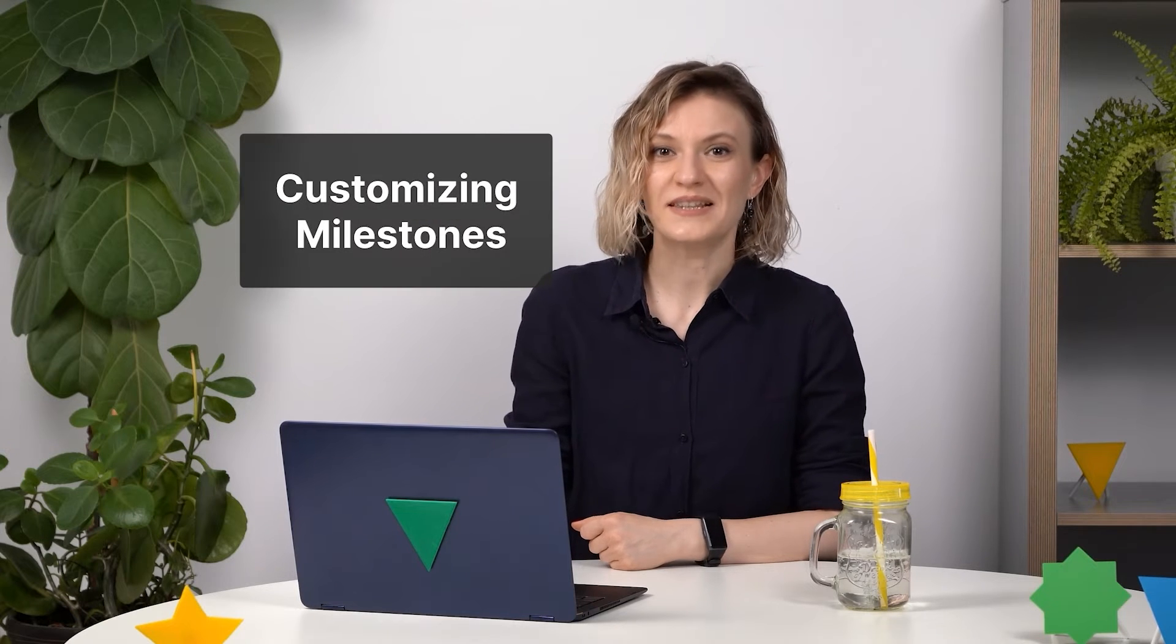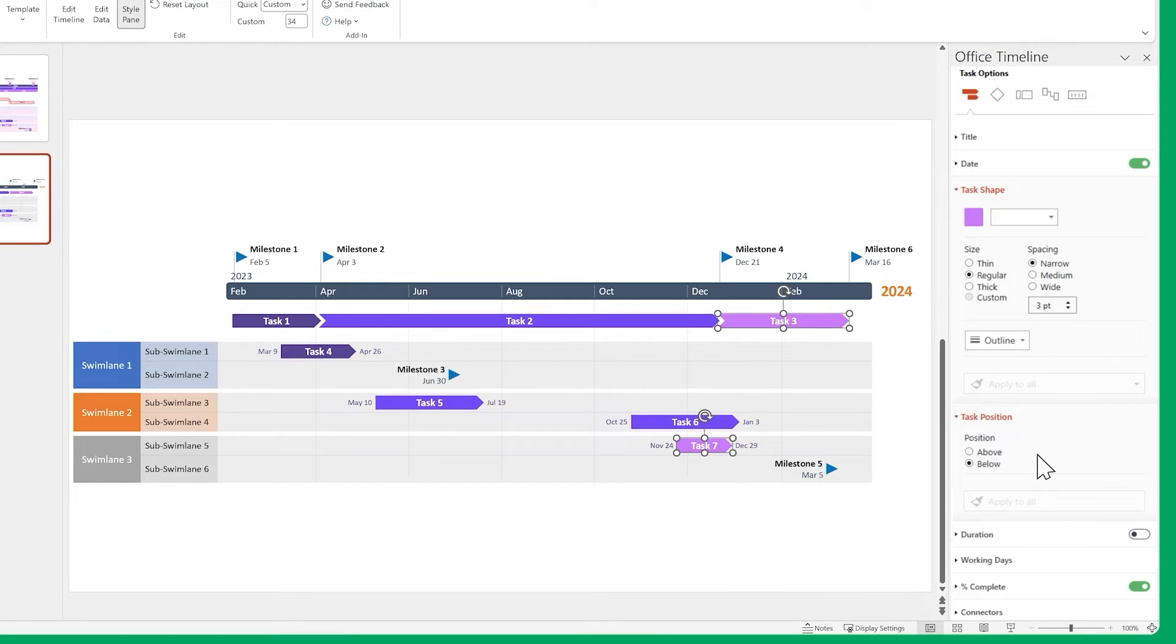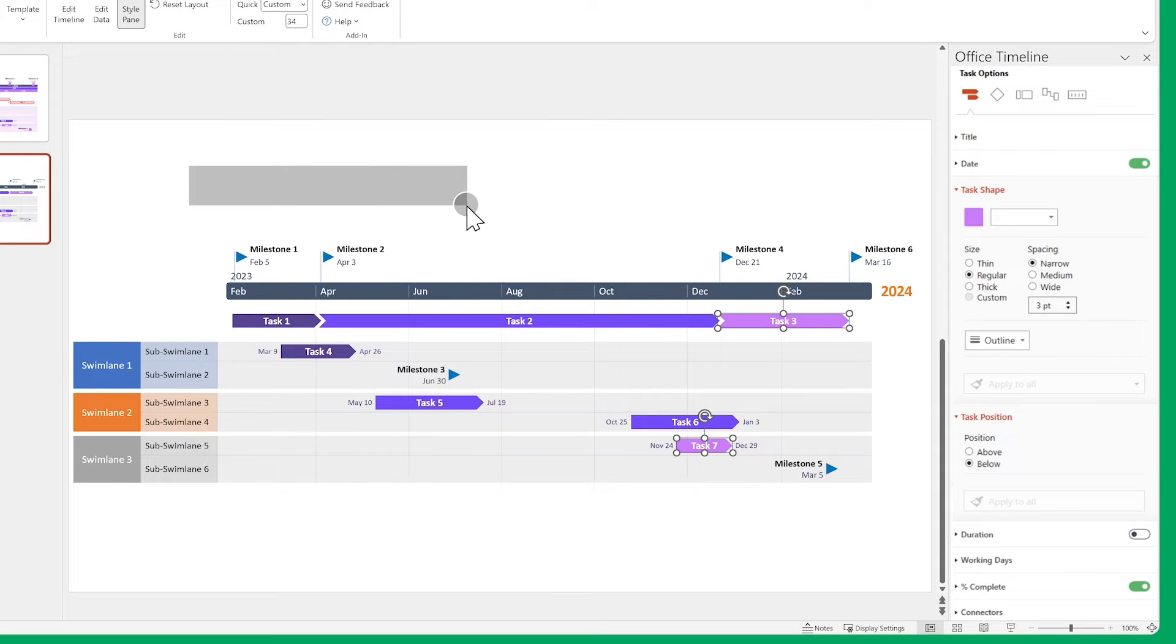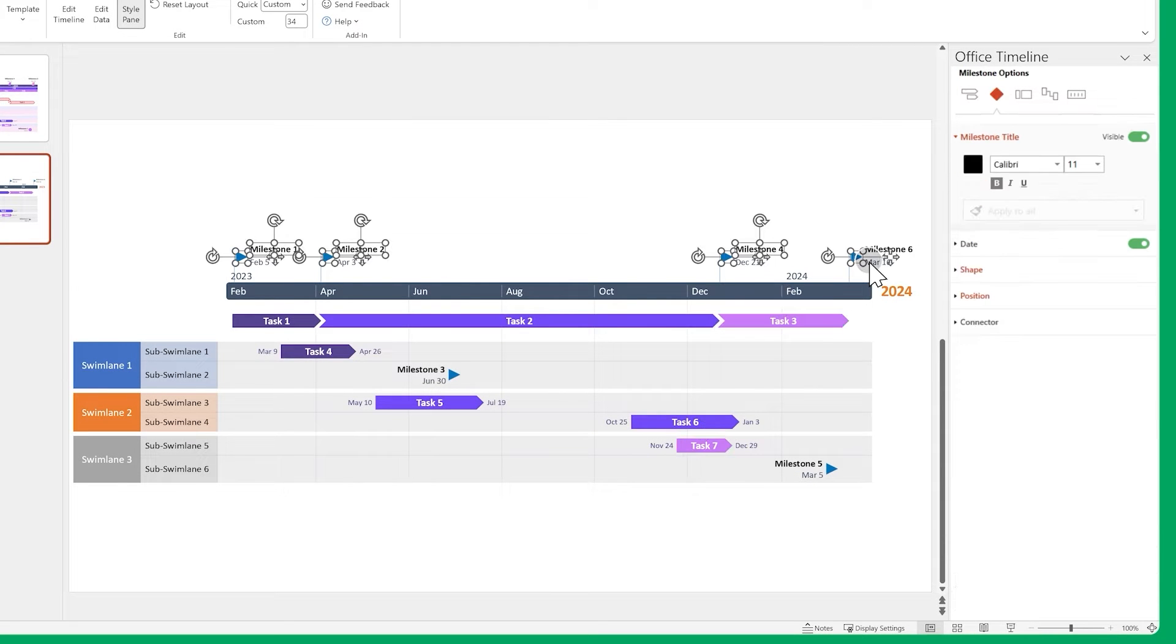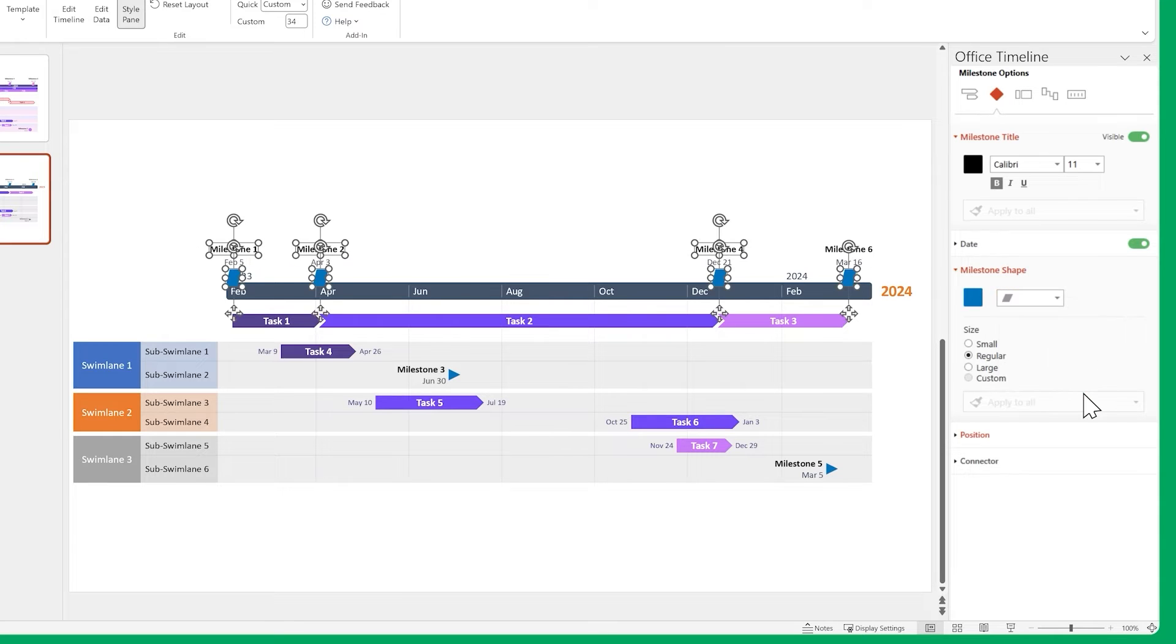Next, let's do something similar for our milestones. First, let's change the time scale milestones. Select them, and change their shapes, and font sizes.